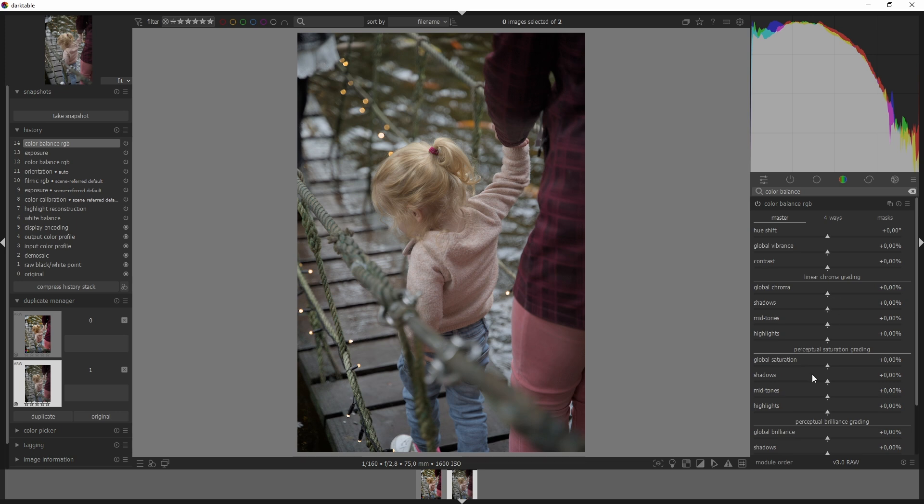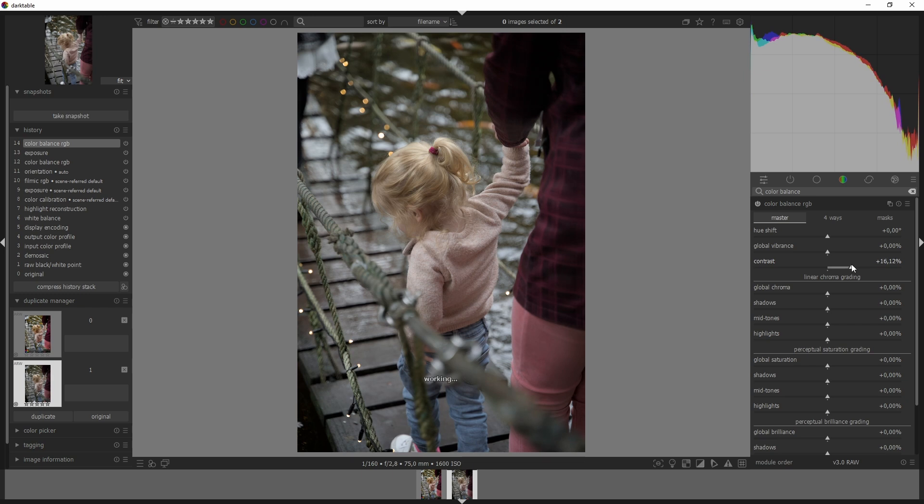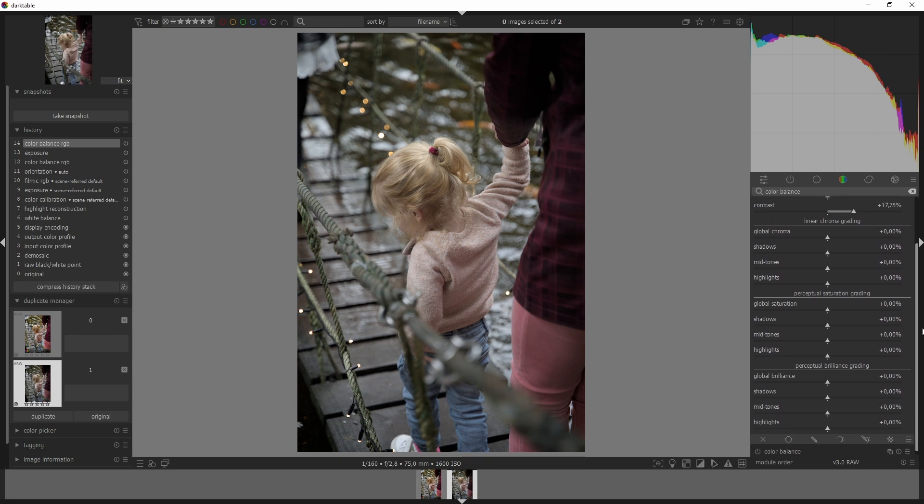Now like I said, this image is very dull so let's add some contrast first and we need quite a bit to make this come alive. And then once we've added the contrast we have these options: the linear chroma grading, the perceptual saturations grading, and the perceptual brilliance grading.